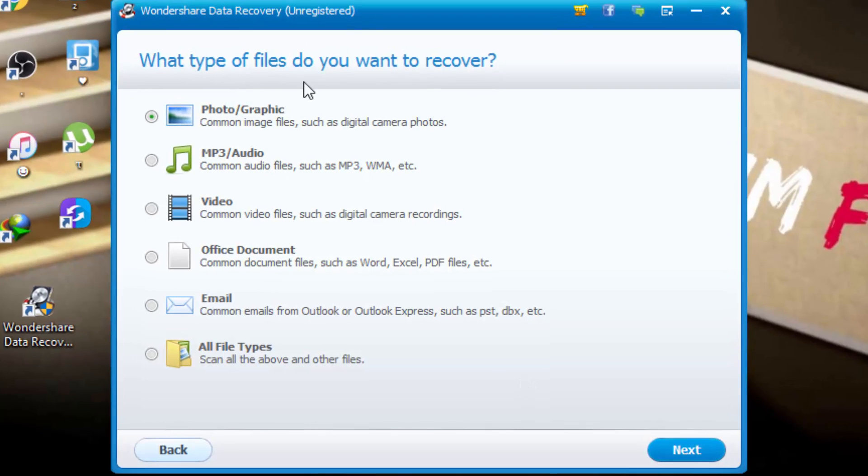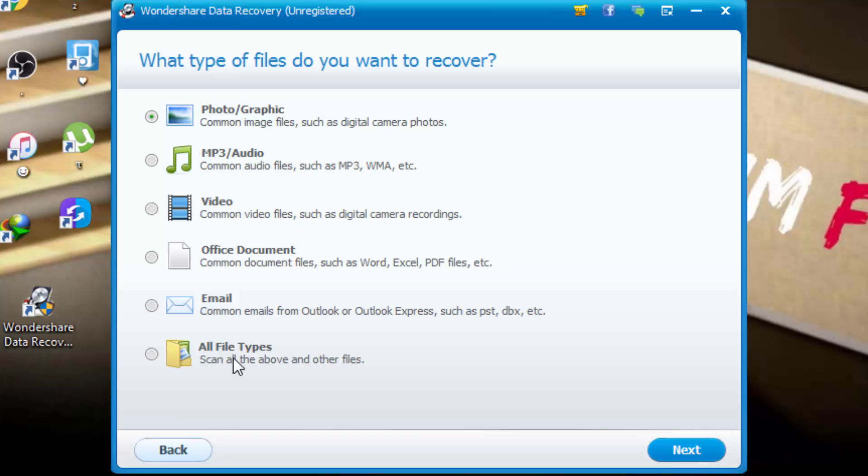Here it says which type of files do you want to recover. Photos, MP3, video, documents, email. We select on all files types. Next.